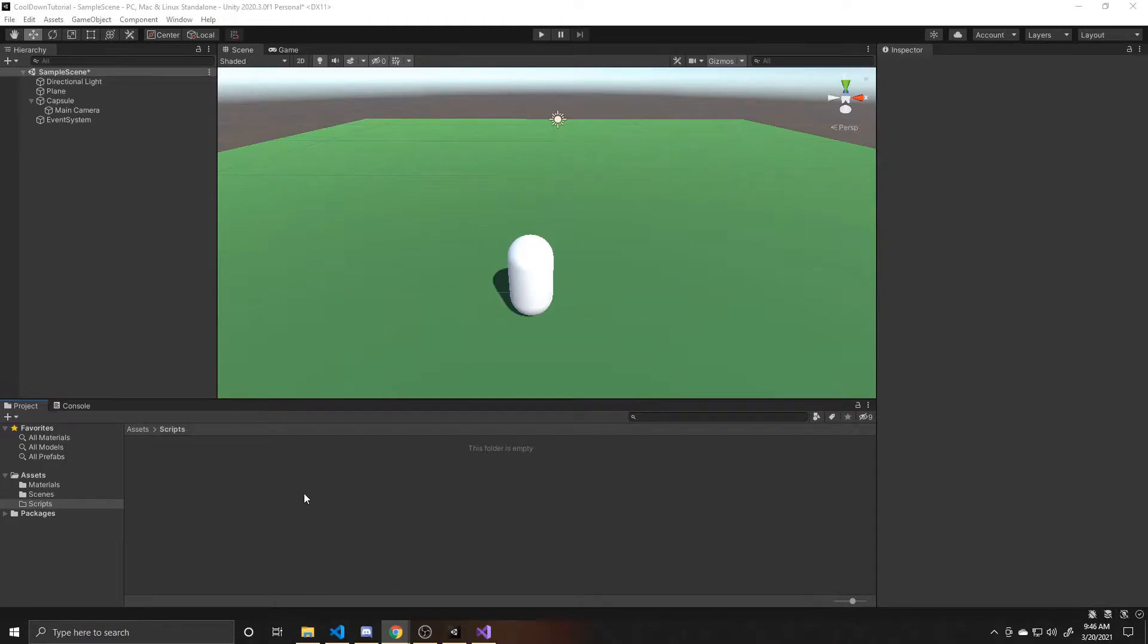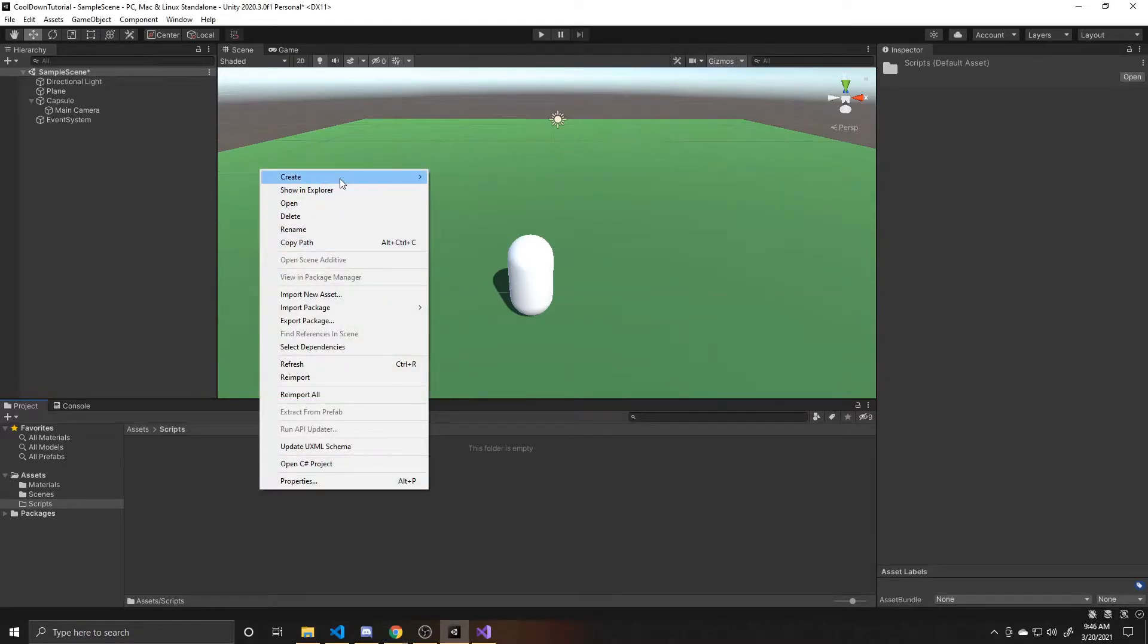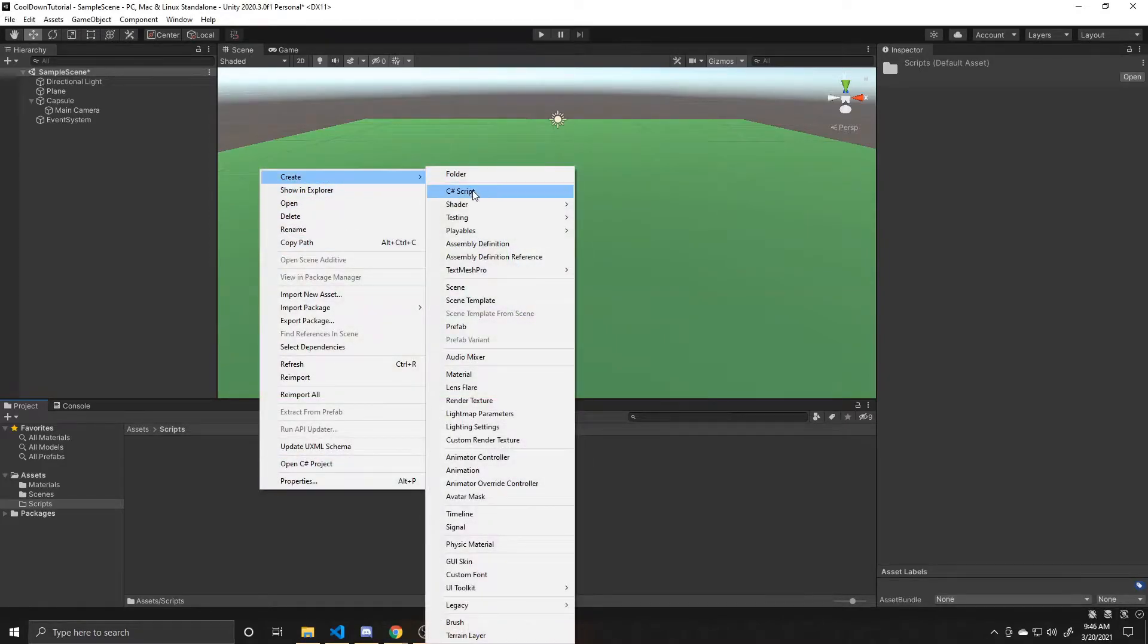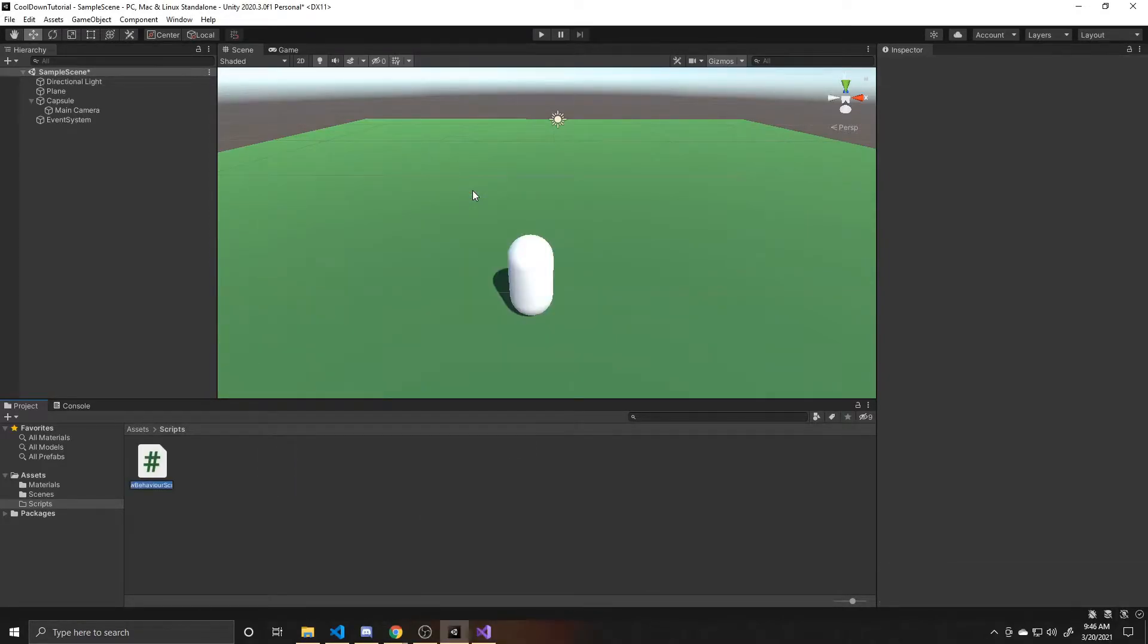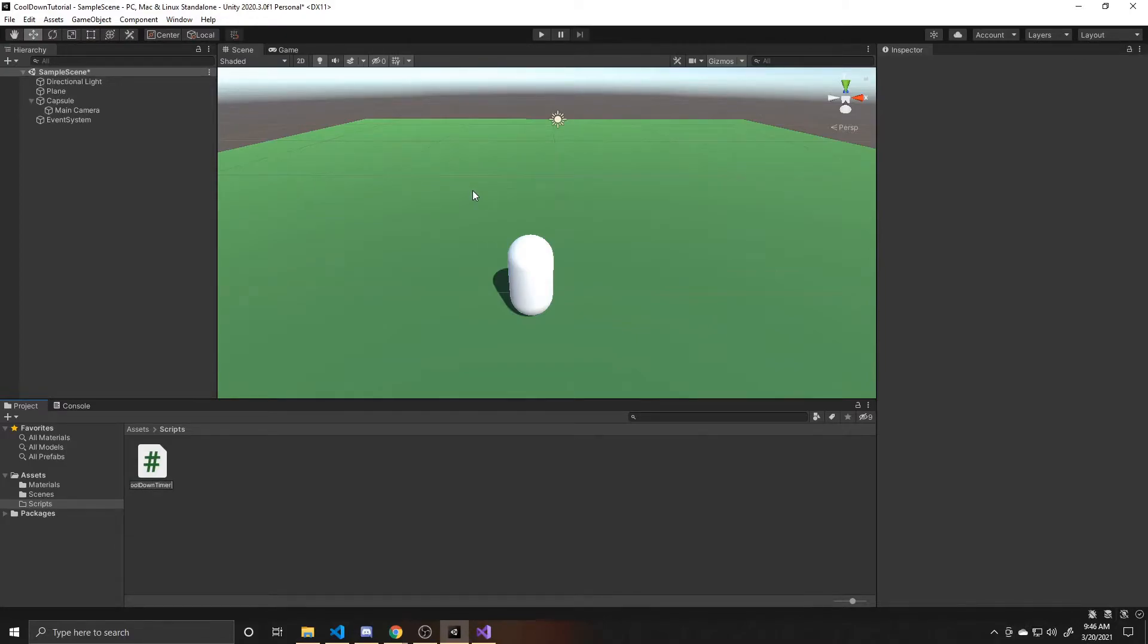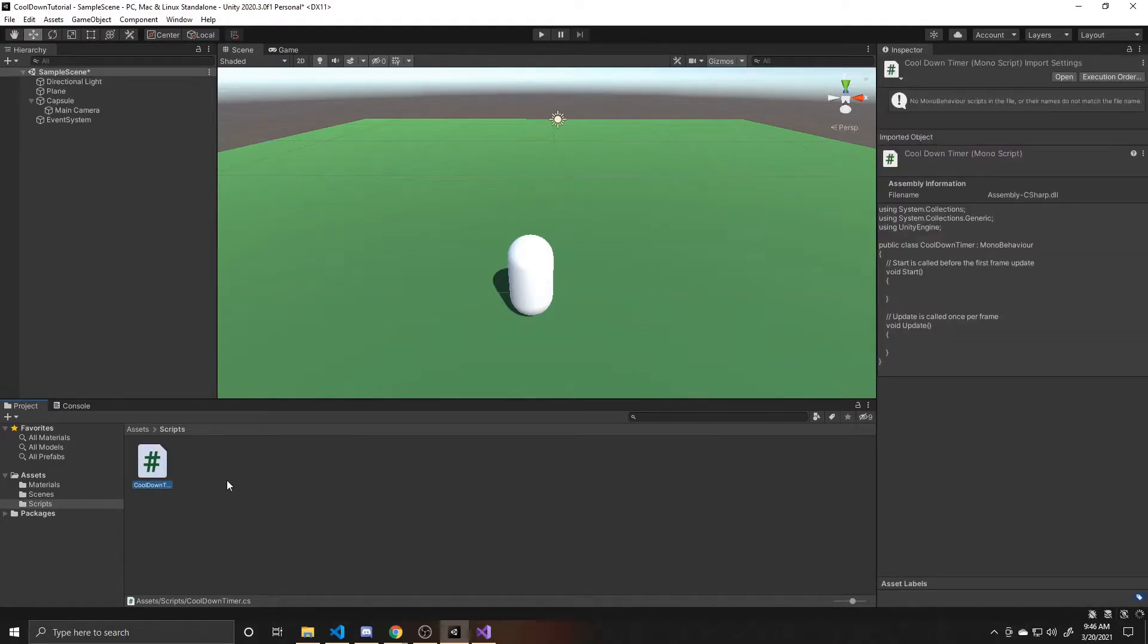So we're going to start off by creating our script. We're going to go up to create C sharp script, and I'm going to name mine cooldown timer. Then we can go ahead and open this.